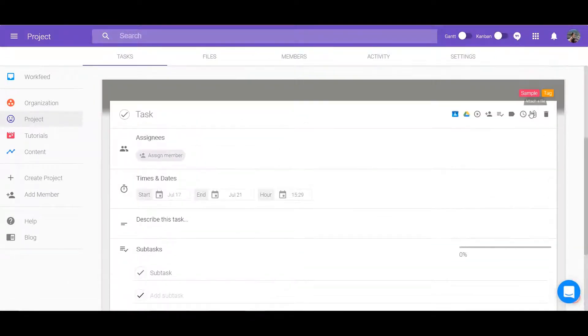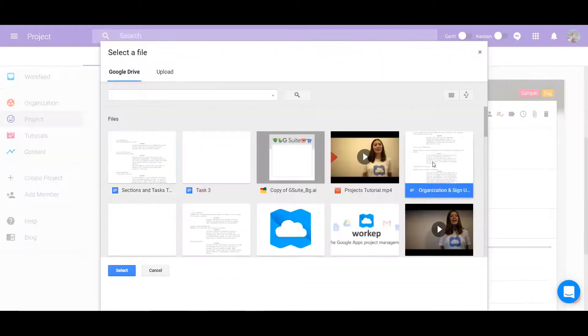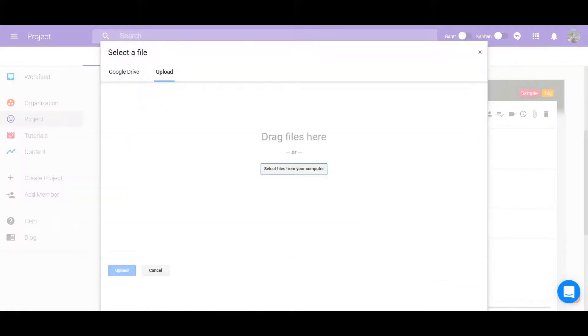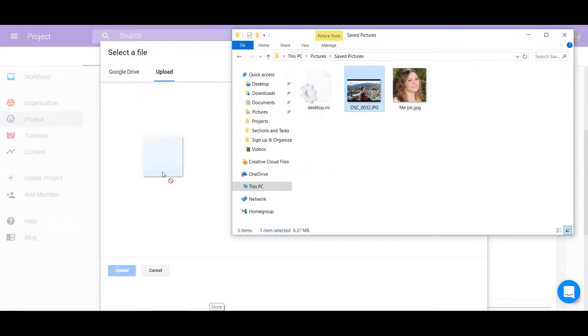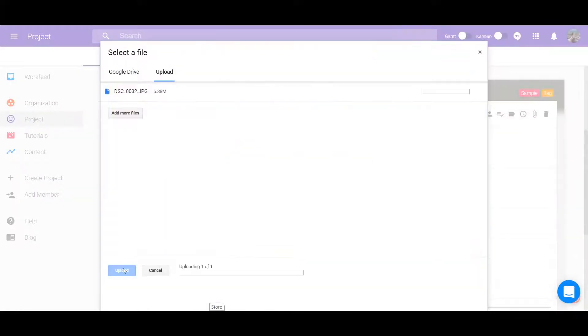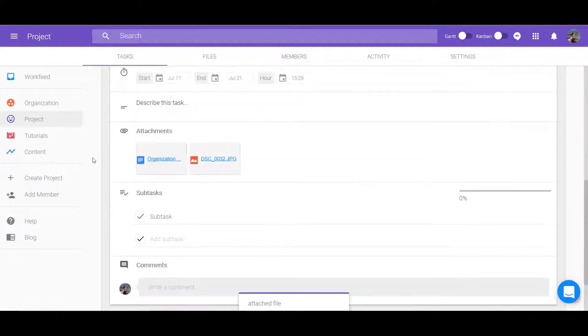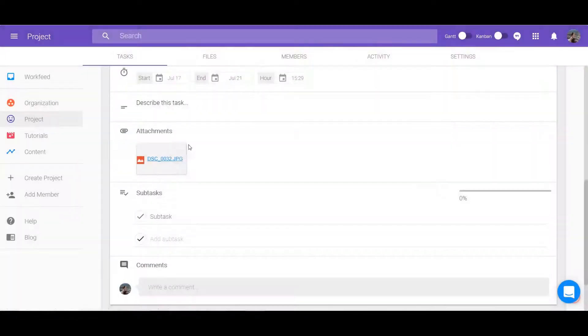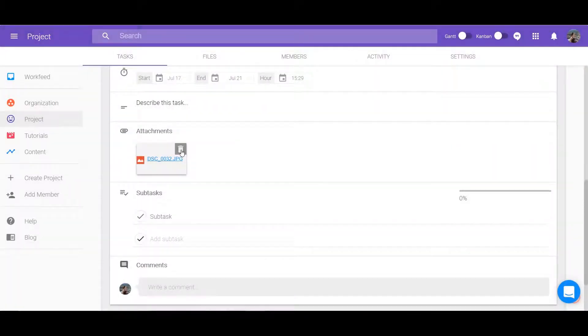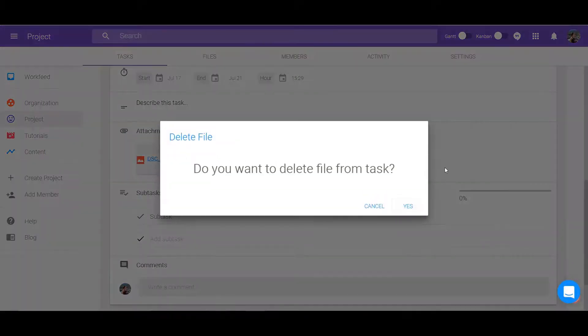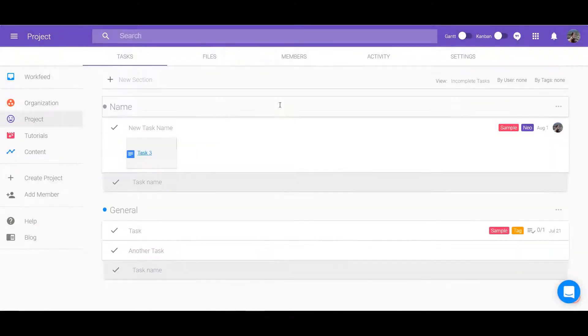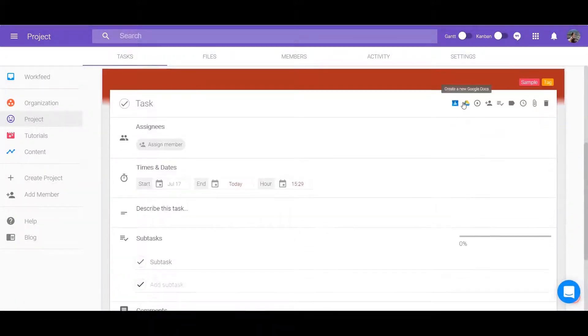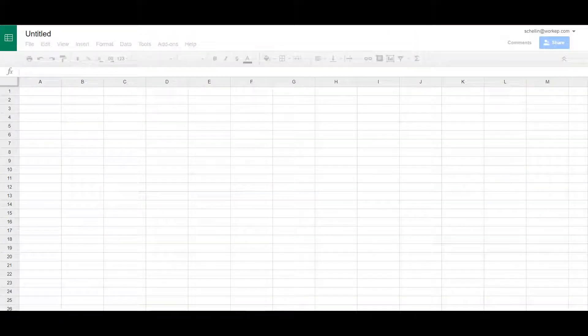Attach a file by expanding it. Locate the paperclip icon in the top right. The process is the same as if you were using the files tab as shown in the previous video on projects. Create a new Drive file after creating the task too by using the Drive icon along the top. You can choose between slides, documents, and spreadsheets.